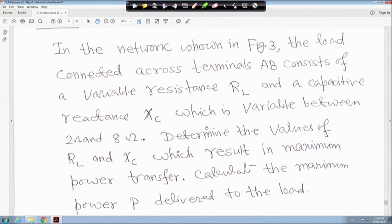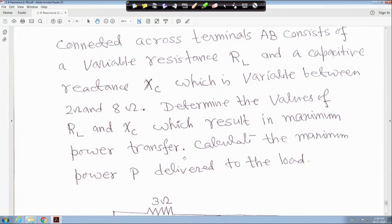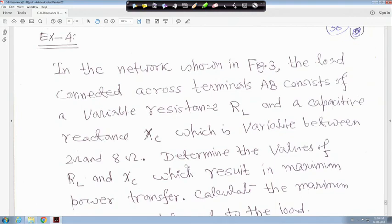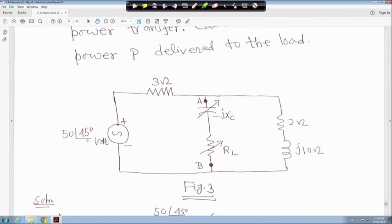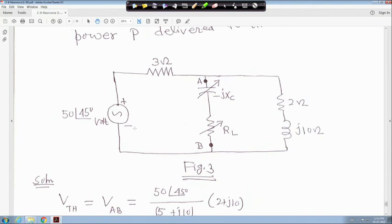Example 4: In the network shown in figure 3, the load across terminals a-b consists of variable resistance RL and capacitive reactance XC which is variable between 2 ohm and 8 ohm. Determine the values of RL and XC which result in maximum power transfer, and calculate the maximum power P delivered to the load.